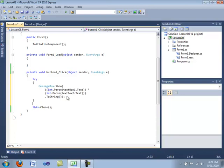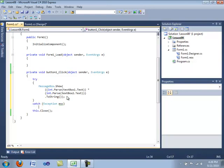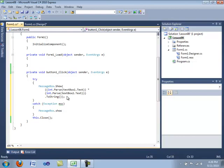And then after that we are going to type in catch and we're going to have an opening brace and then we are going to type in exception and then we are going to type in exc. So we're declaring an object called exception and we're calling it exc. And then we need our opening and our closing brace. And then in here we're going to type in messagebox.show and we're going to type in exc.message.